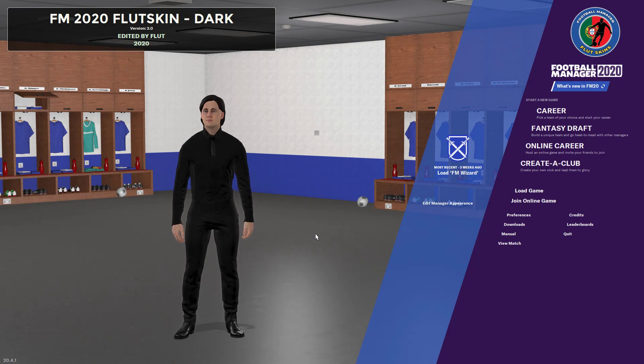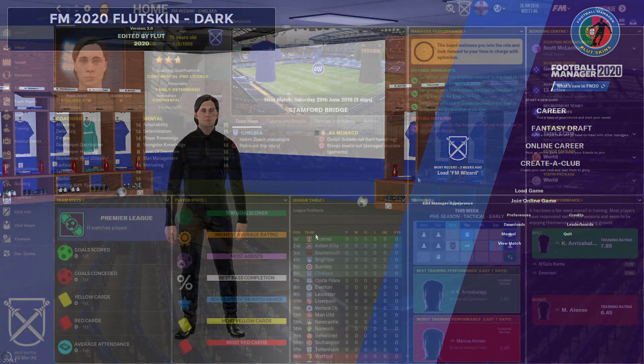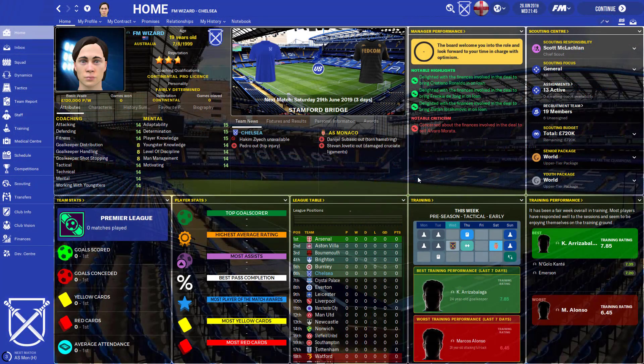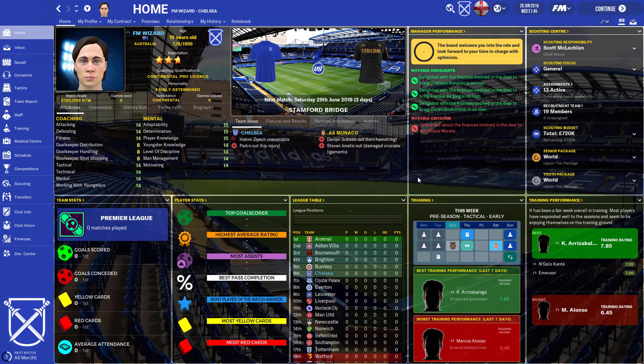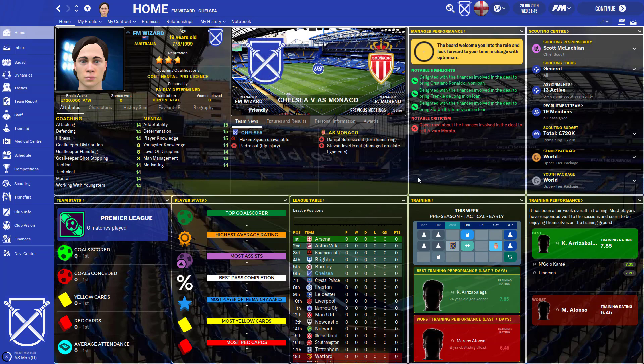All right. Now that that's done, let's jump into a save. So loading back into the save, straight away, we can see a massive difference and that's in the background. We have Stamford Bridge in the background as we are managing Chelsea, obviously.